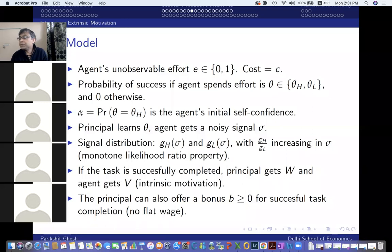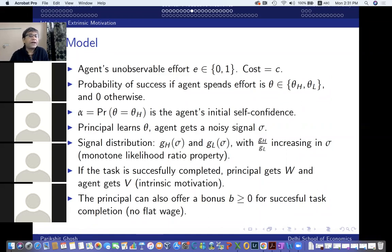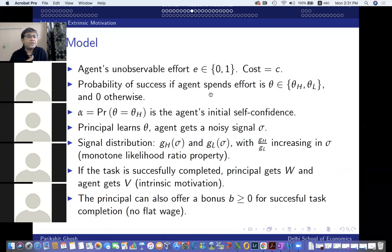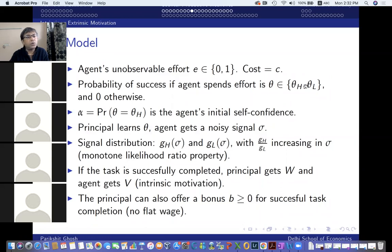Let me sketch out the model and then we'll look at the solution. We'll keep the model very simple. The agent's effort level is binary: either zero effort or full effort of one. The cost of full effort is C; zero effort has no cost. The agent is doing some task — if it's the young cricketer in the academy, he's trying to break into some national team.